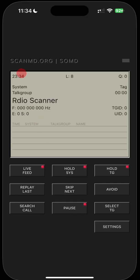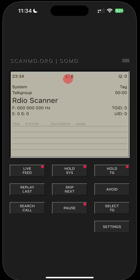Once you're in here, you're going to see scanMD.org SOMD because that's what you're listening to. I'm just going to walk you through the screen here. This is the current time locally here in Southern Maryland. This is how many people are listening to the application currently. And your queue is how many transmissions are waiting to be played, how many transmissions are you waiting to hear?